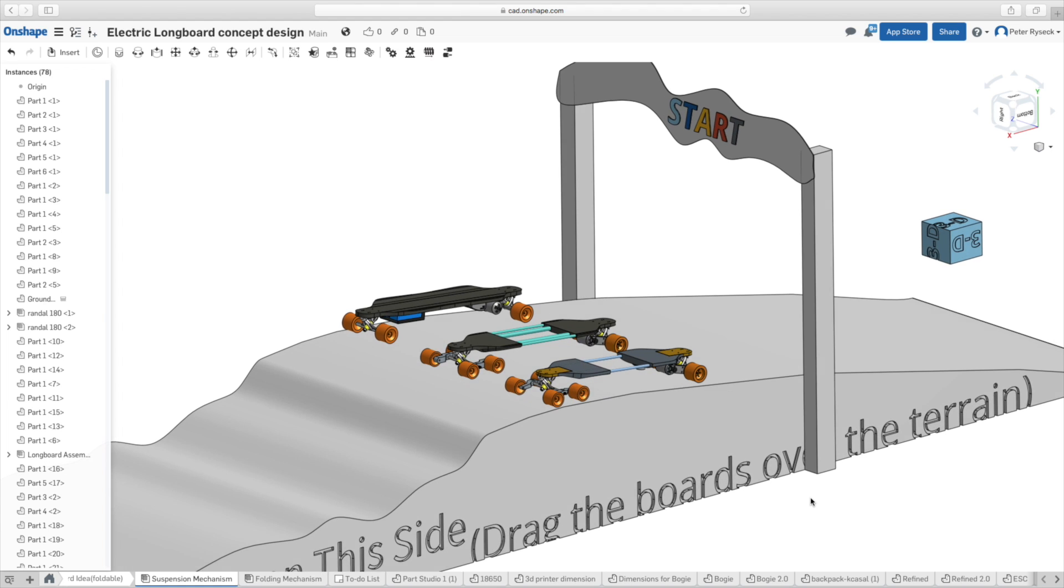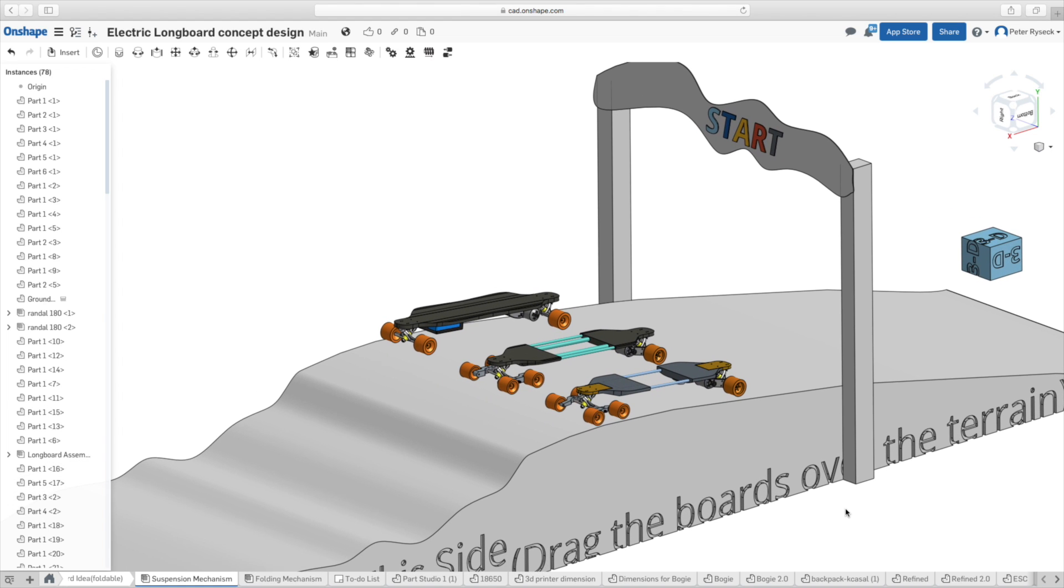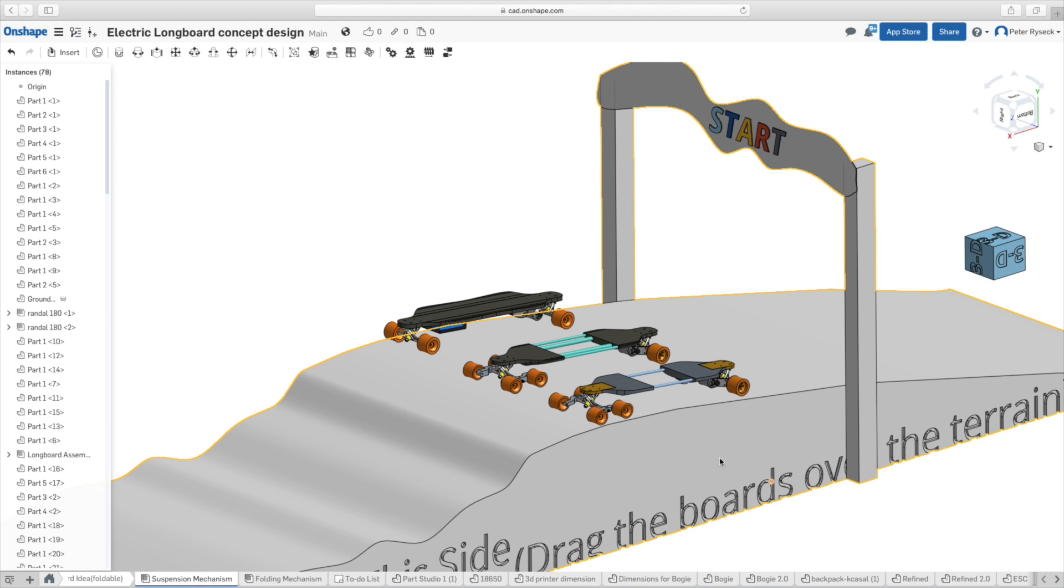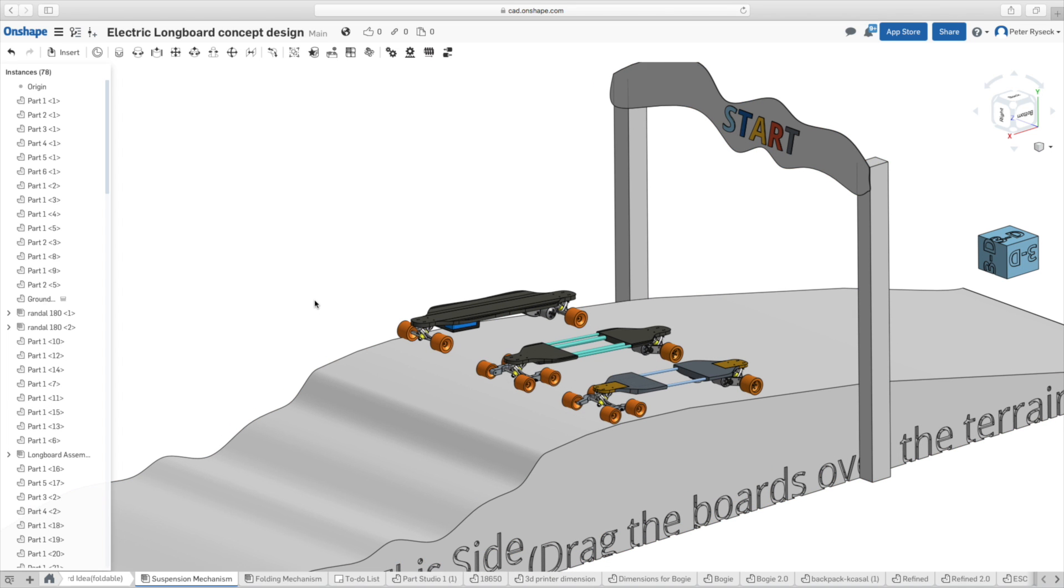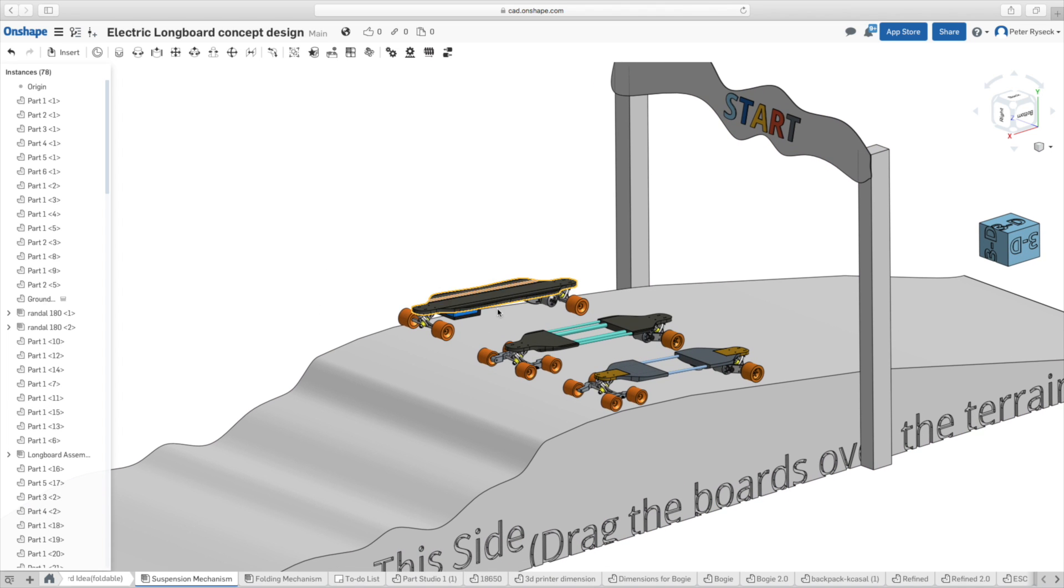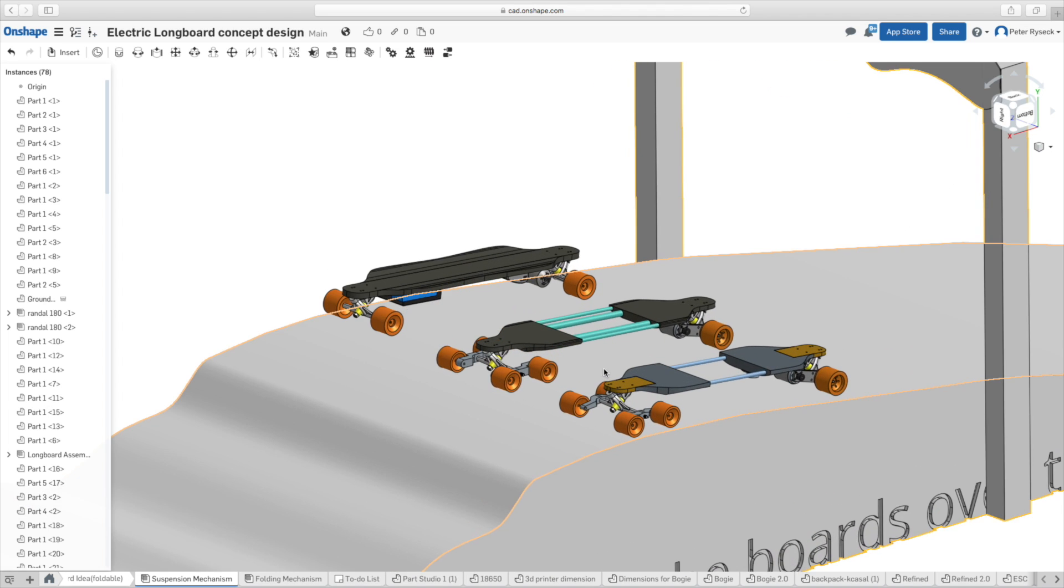The longboard in the middle was my first CAD design and the board on the right is my updated CAD design. You can find this model on Onshape and I will put a link in the description down below so that you can also view it.